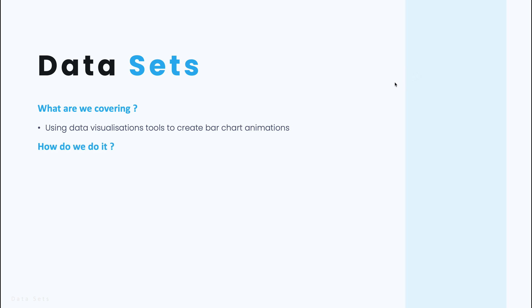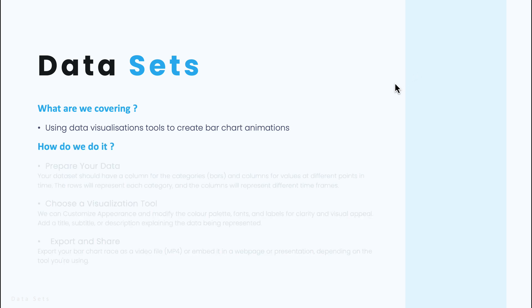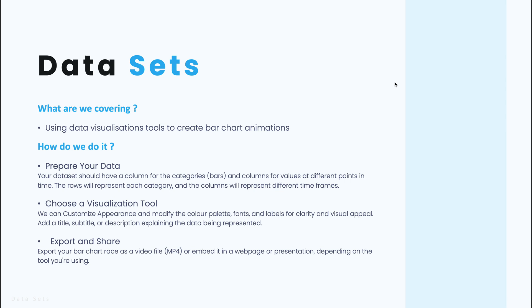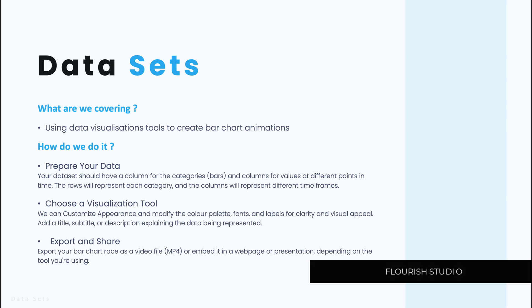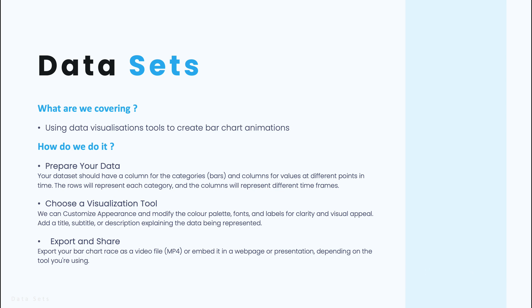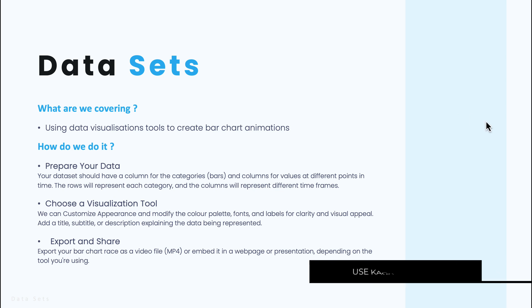So how do we actually do this? Basically we need to prepare the data, make sure it's in the right format that the tool can use to actually turn it into a bar chart animation. Then we need to pick a visualization tool, for us that's going to be Flourish Studio, and then you can export and share your data.